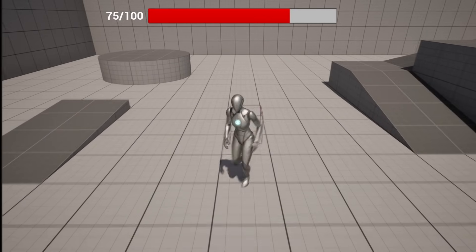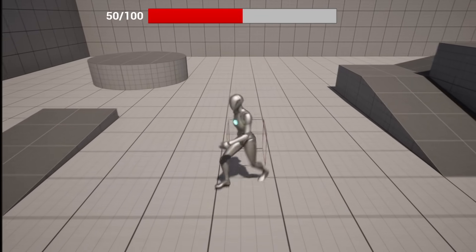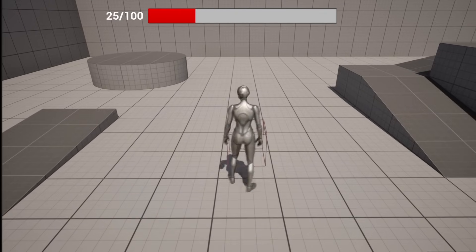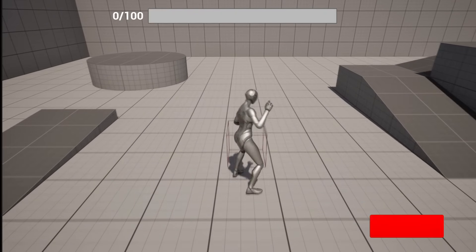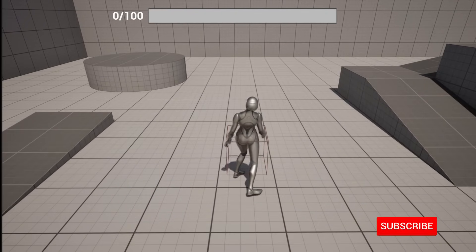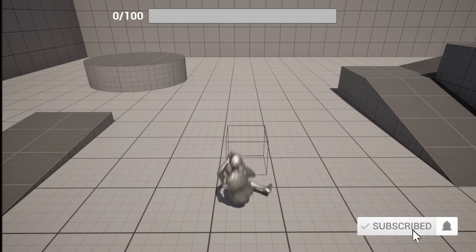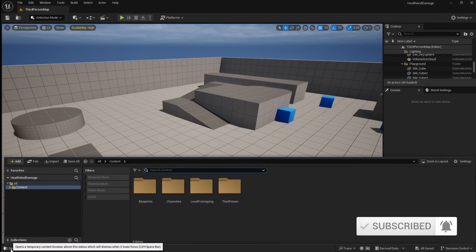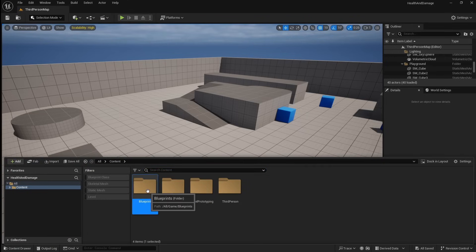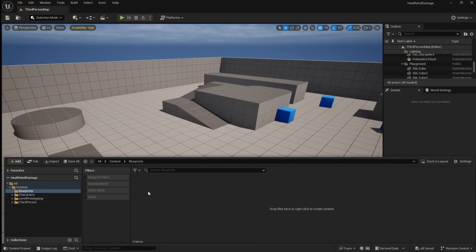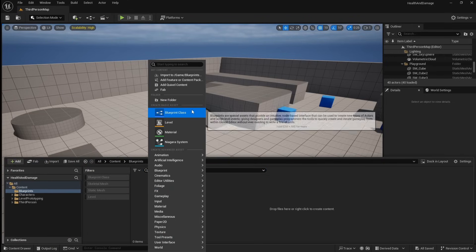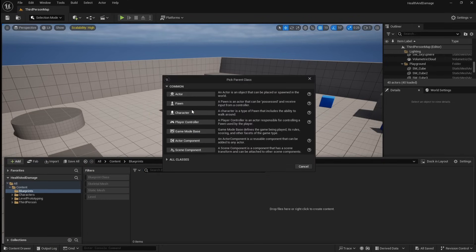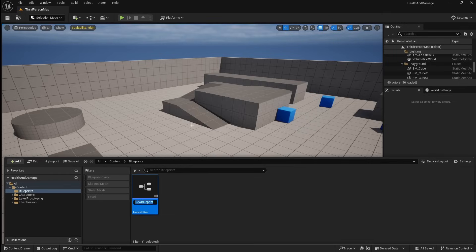How to add a health and damage system to your character in Unreal Engine 5. We'll start by making a simple blueprint actor which will allow us to test applying damage to our character. In the content browser, right click, go to blueprint, and then select actor.